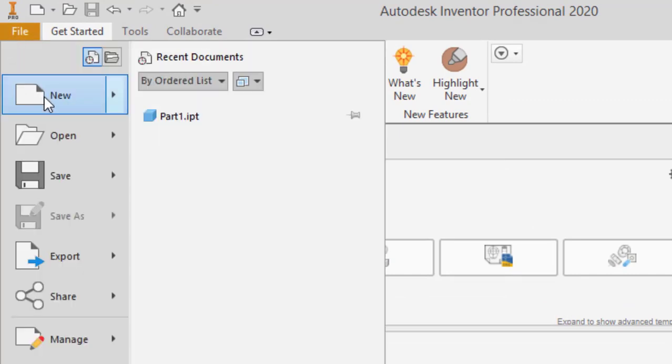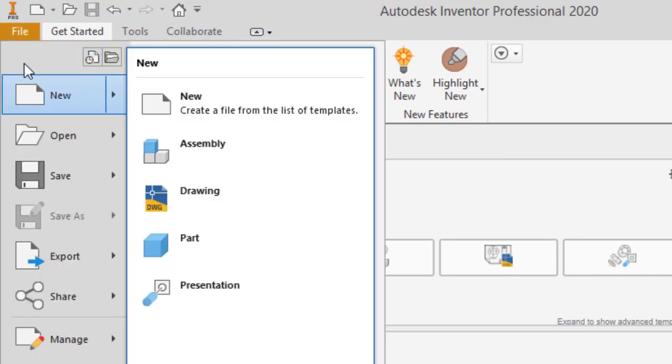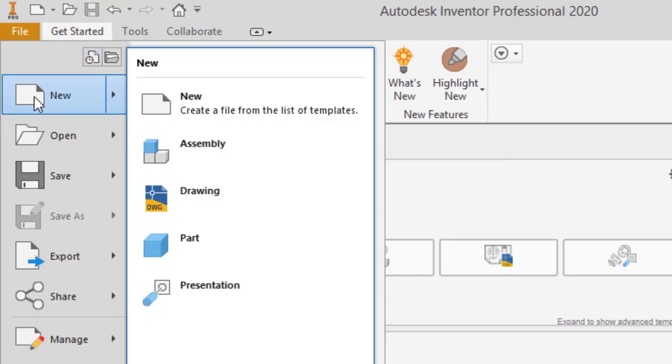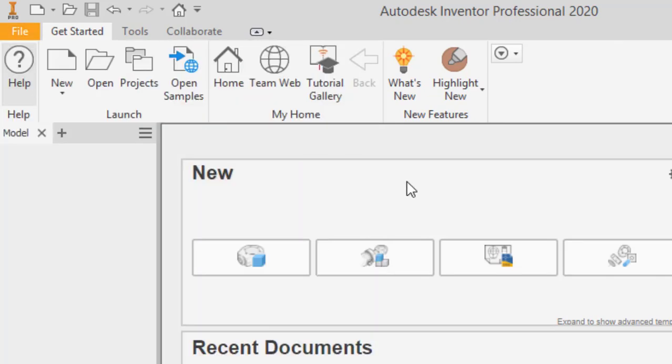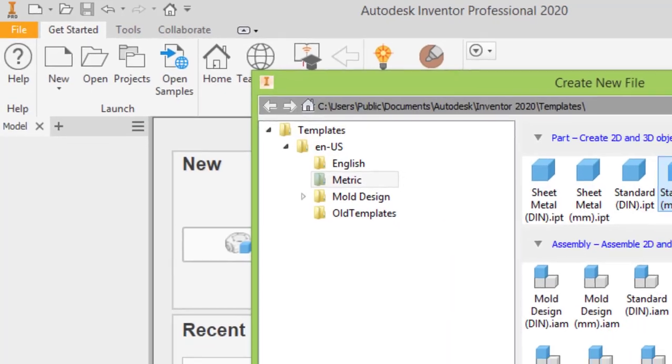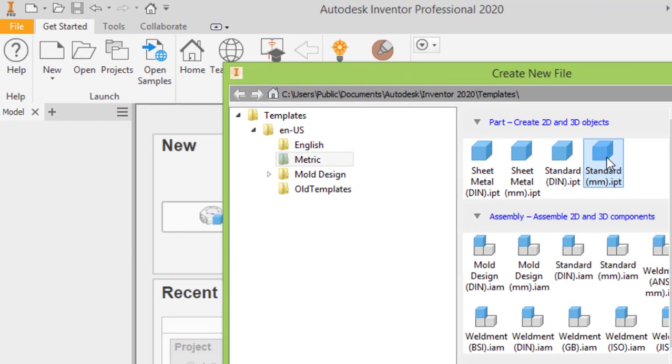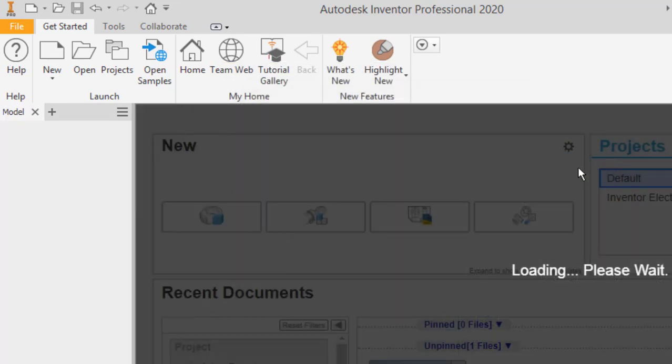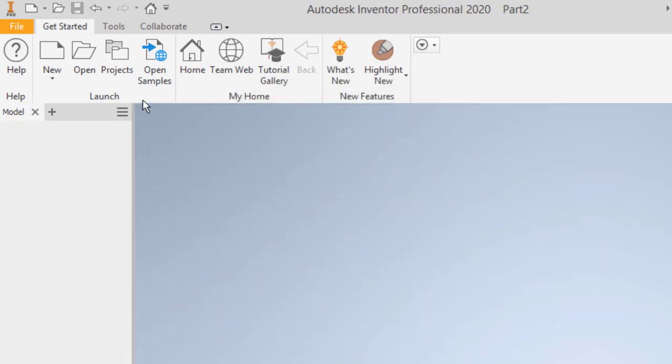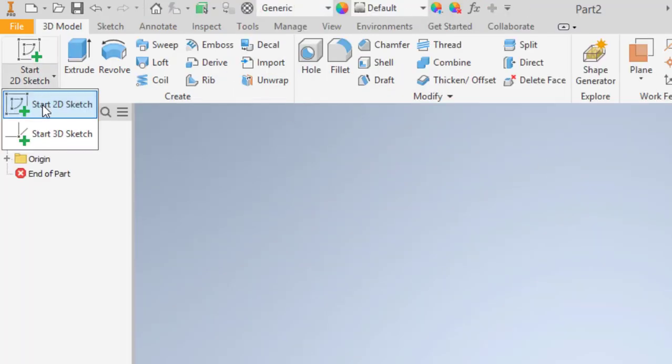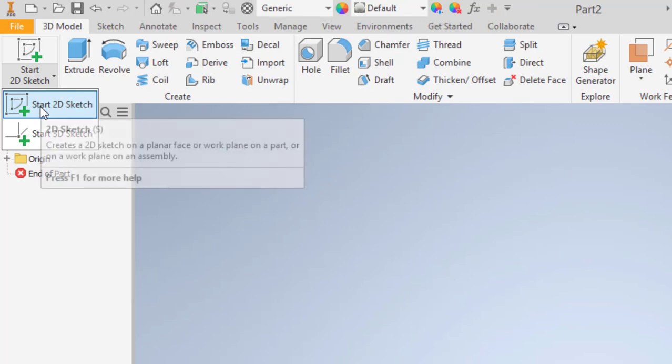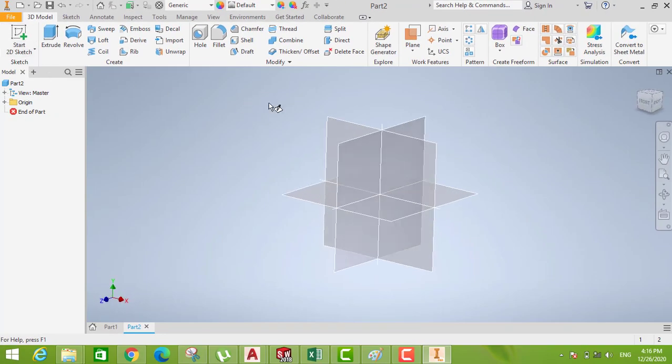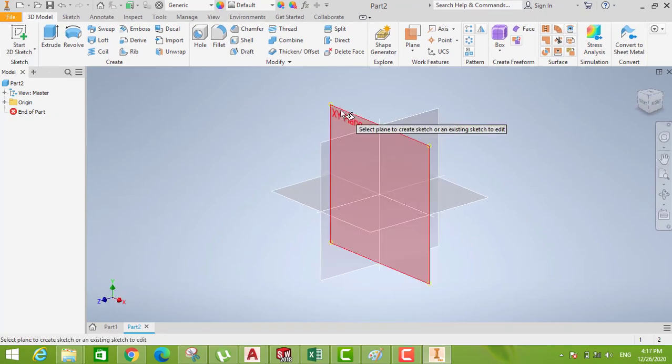Go to new file, press new. Then we go to here, matrix, then go to standard. Then go to start 2D sketch, then press XY plane.